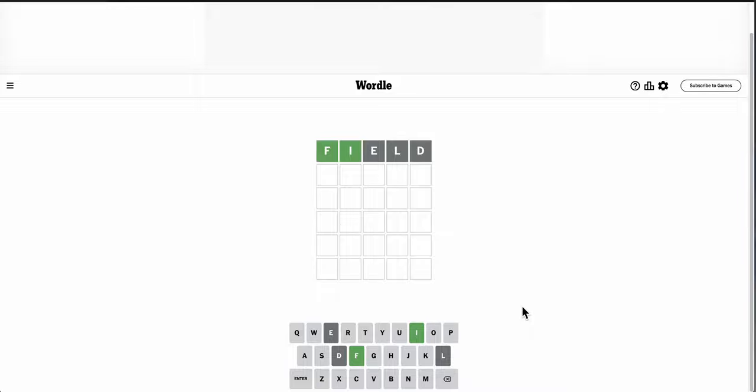Okay, F and I are correct. But no L. Interesting.